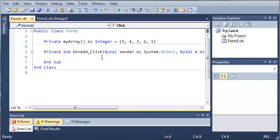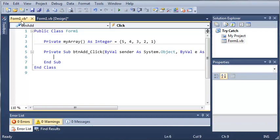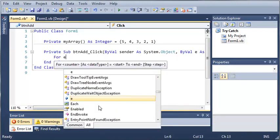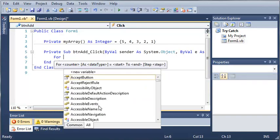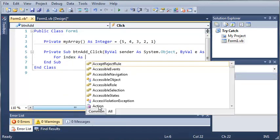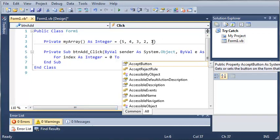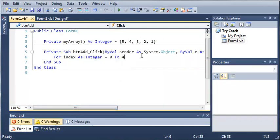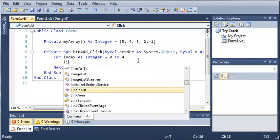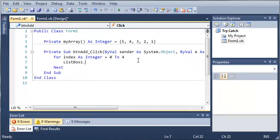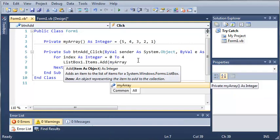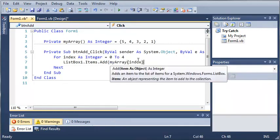Okay, so whenever they click add, it's going to add all of the items in the array to the list box. For index as integer, we'll set it equal to 0 and we want to go to, well, we have 0, 1, 2, 3, 4. So 0 to 4, what we want to do is listbox1.items.add and we'll go ahead and add my array at index.